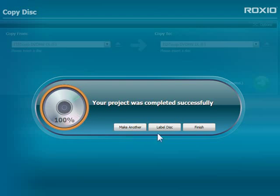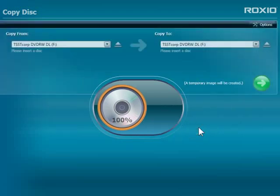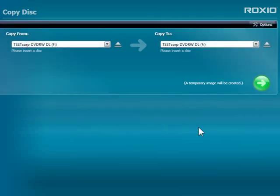I could also go directly to the Roxio labeling program, where information about my new disk will be inserted automatically. I only need one copy, so I'll click the Finish button, and I'm all done.